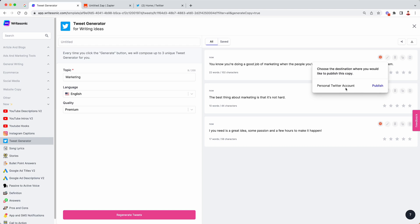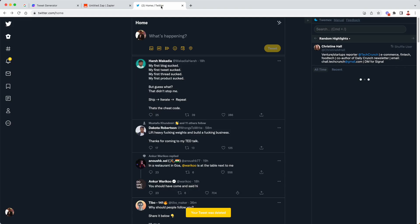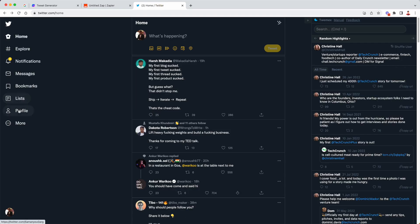Now just click the publish button next to the Zap that you want to use. So in this case, I want to use the personal Twitter account Zap. I'm just going to click on publish and you'll get a message. Once the copy has been successfully published, it says published successfully. Going to head back to Twitter.